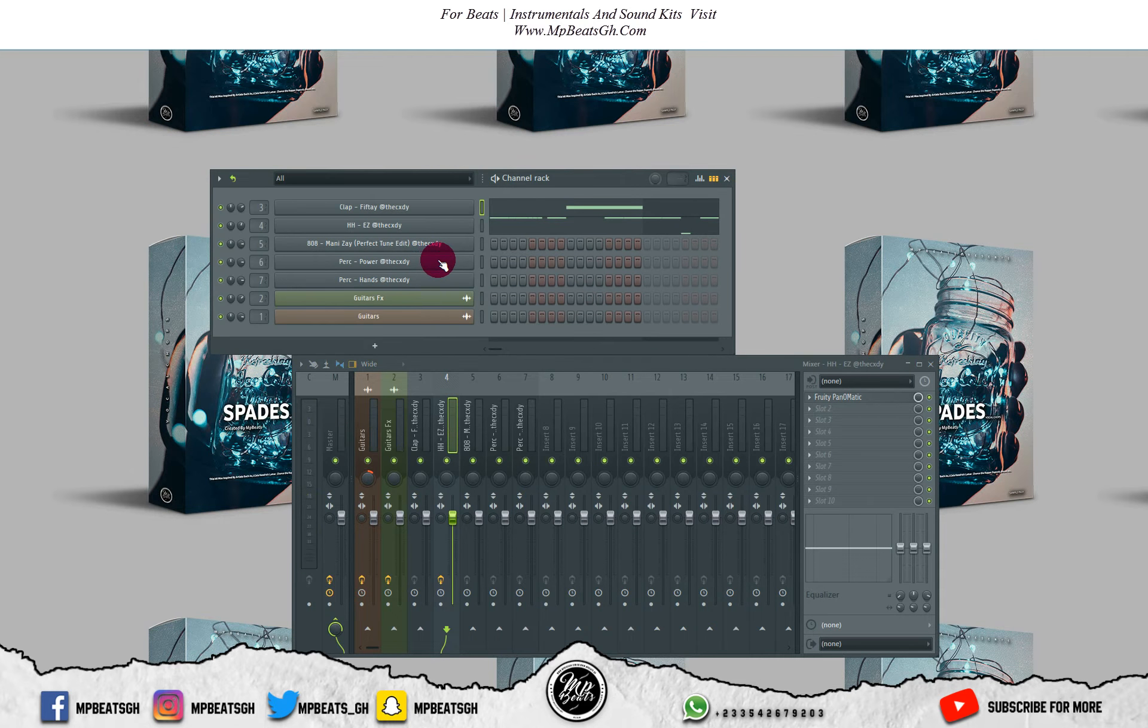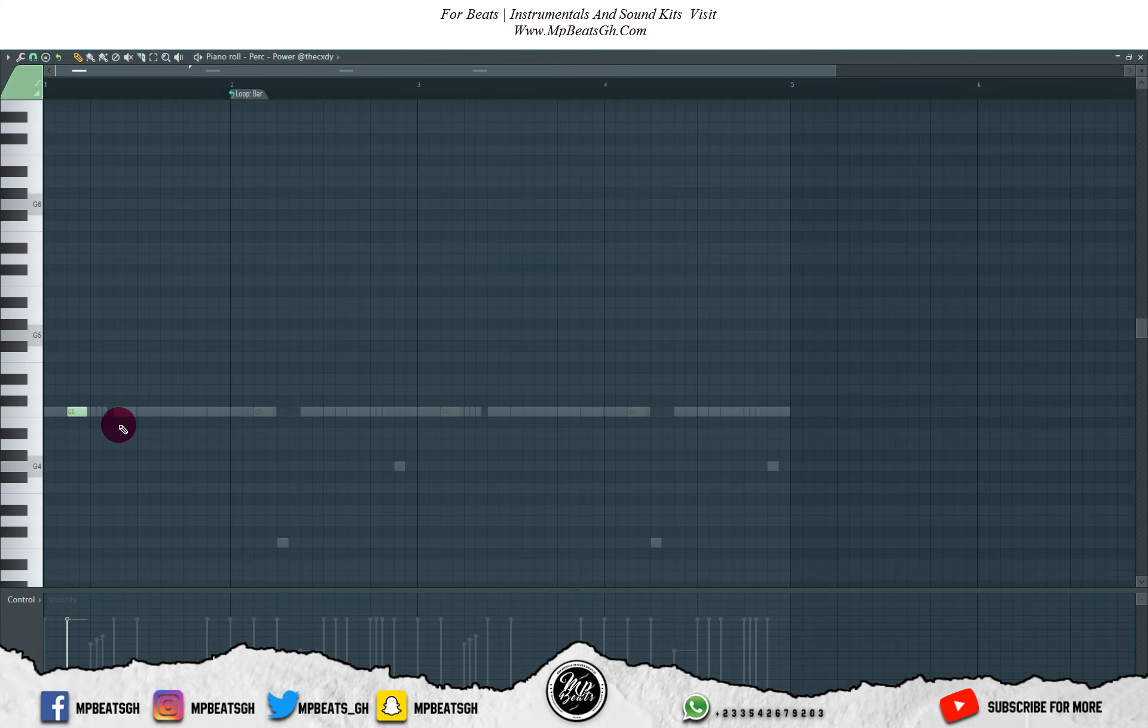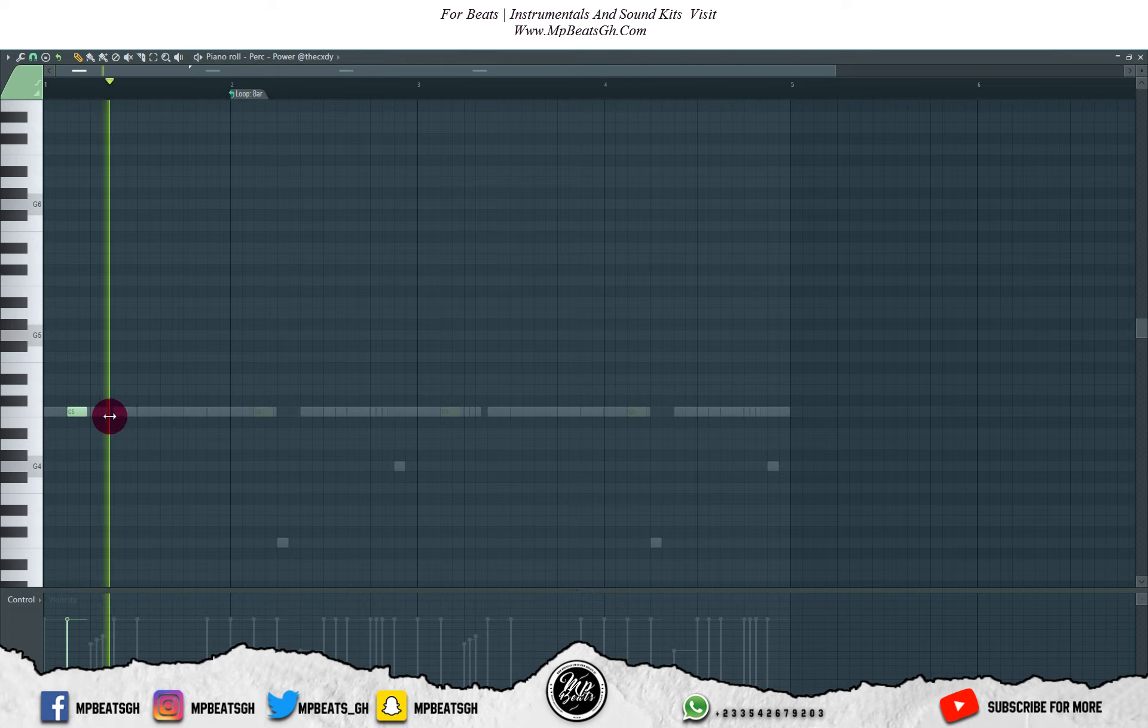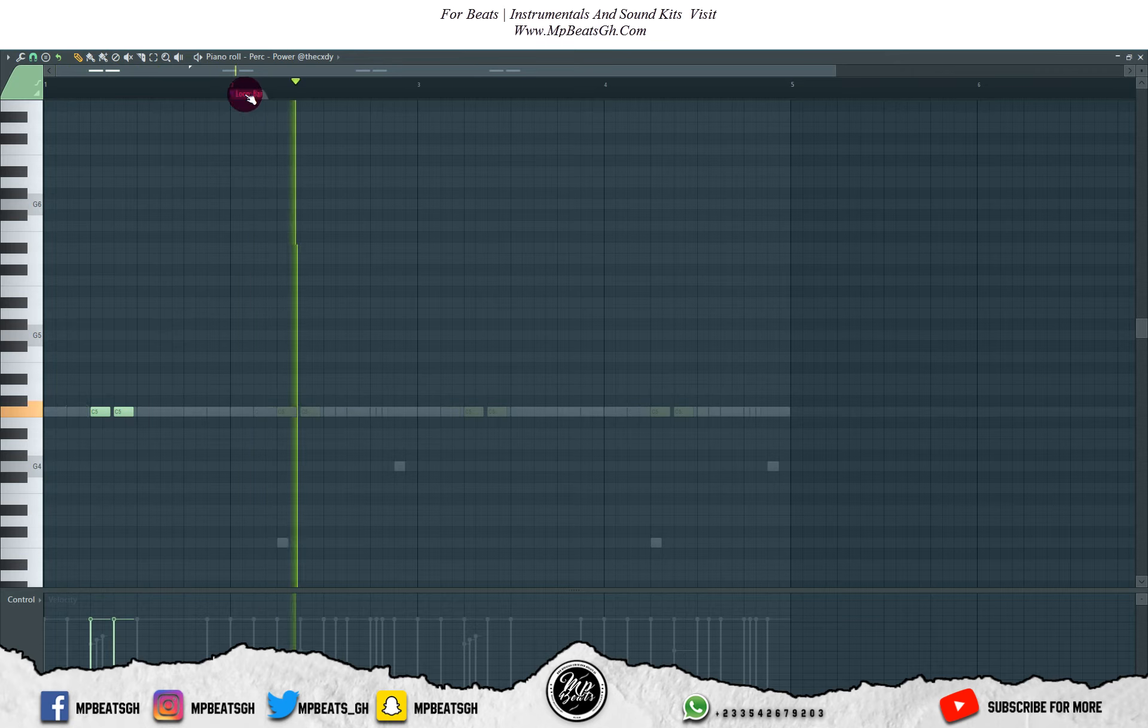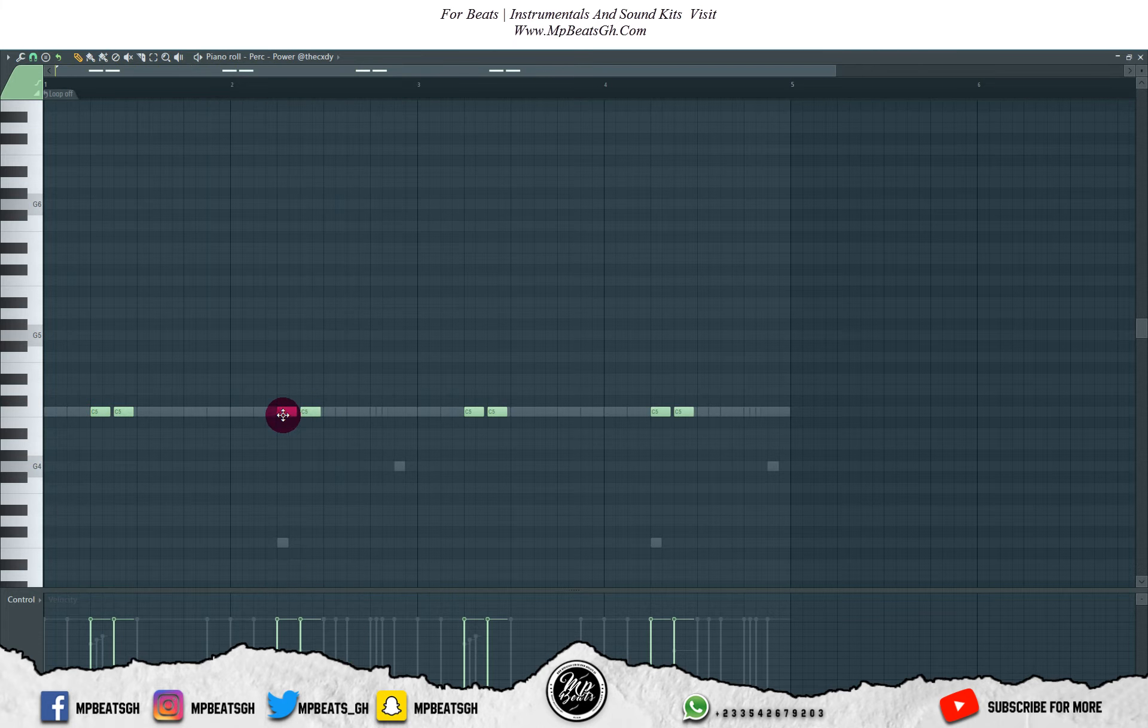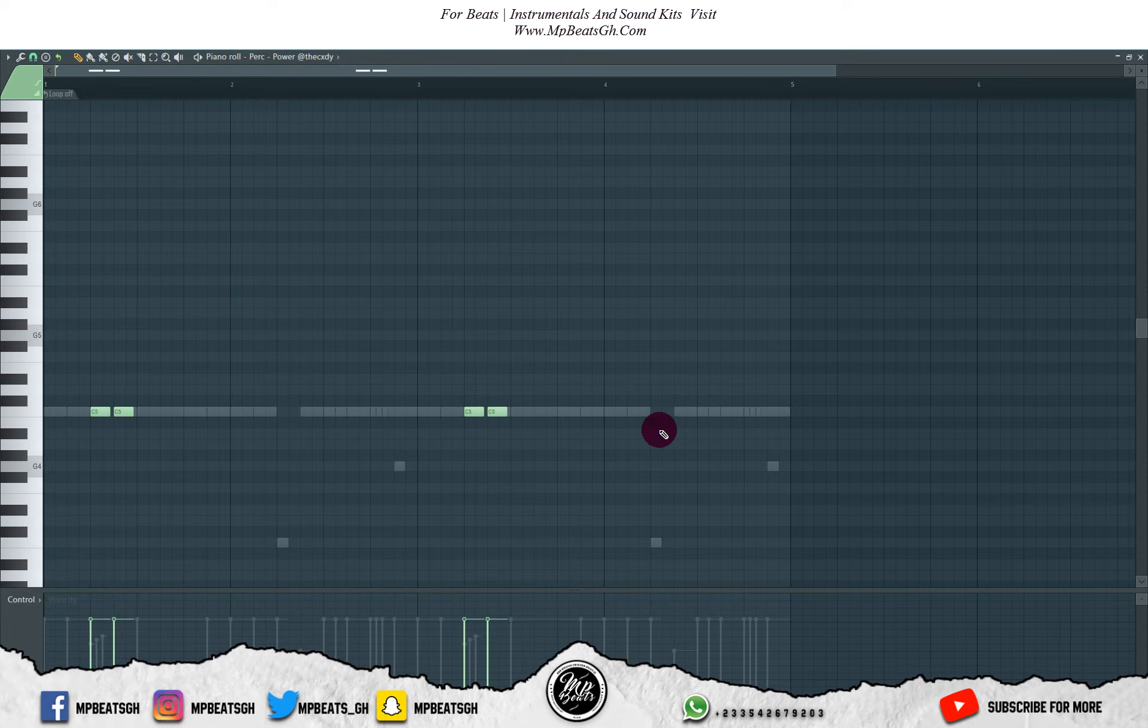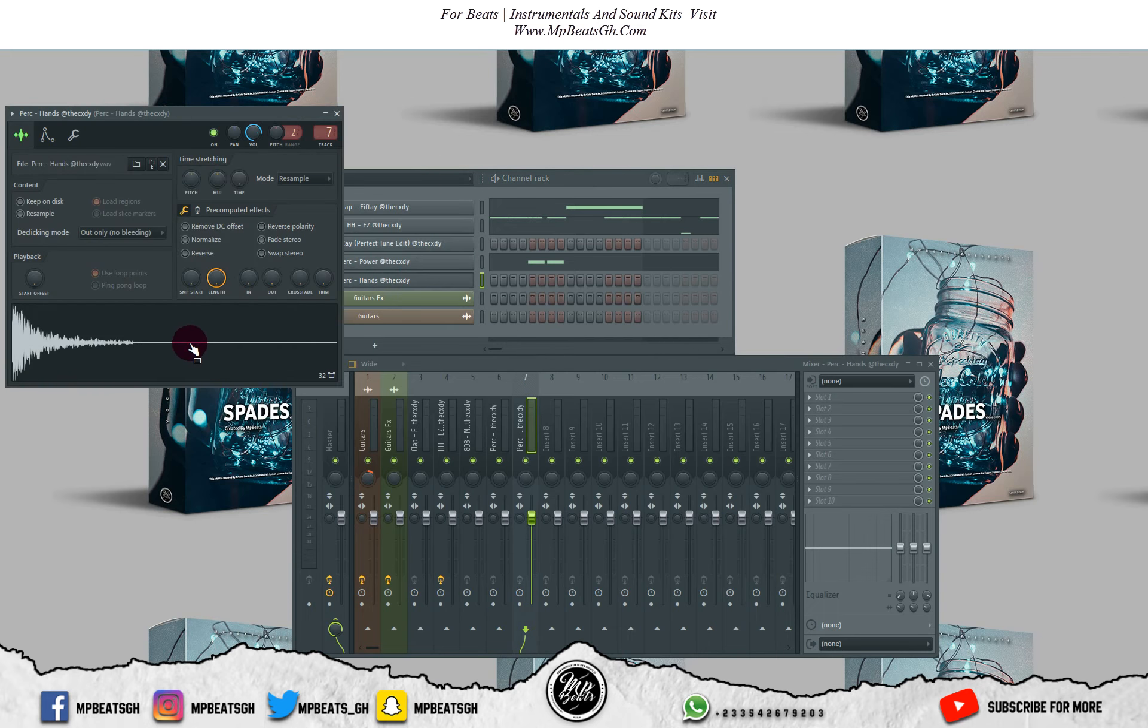Okay, so now let's work on the percussions. With this one I'll just delete these ones then I'll keep the main ones. So let's move on to the other percussion.